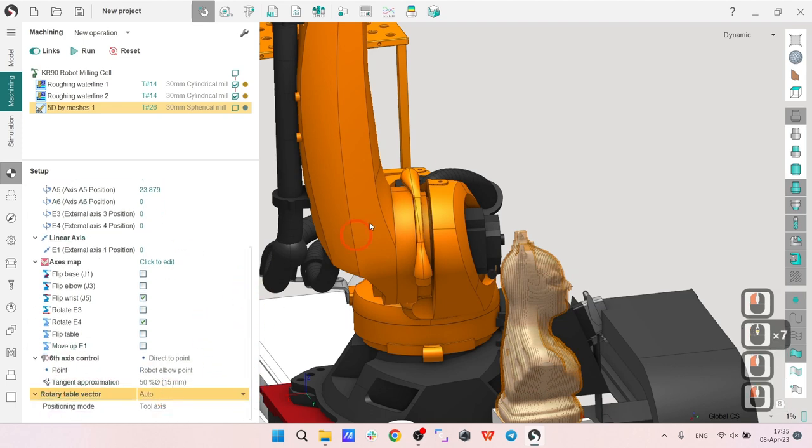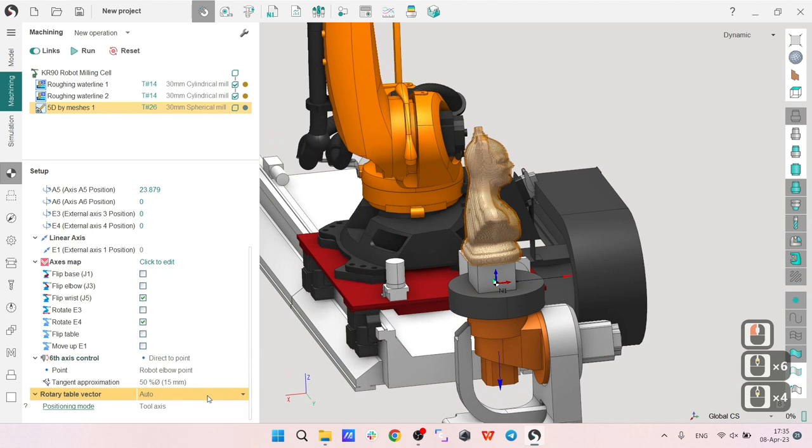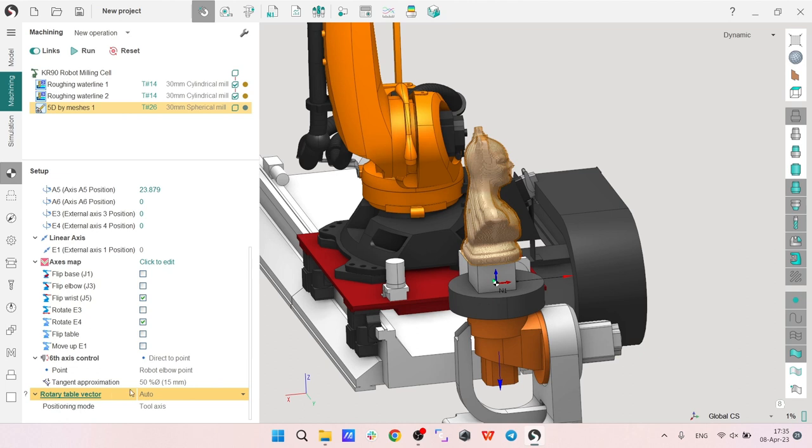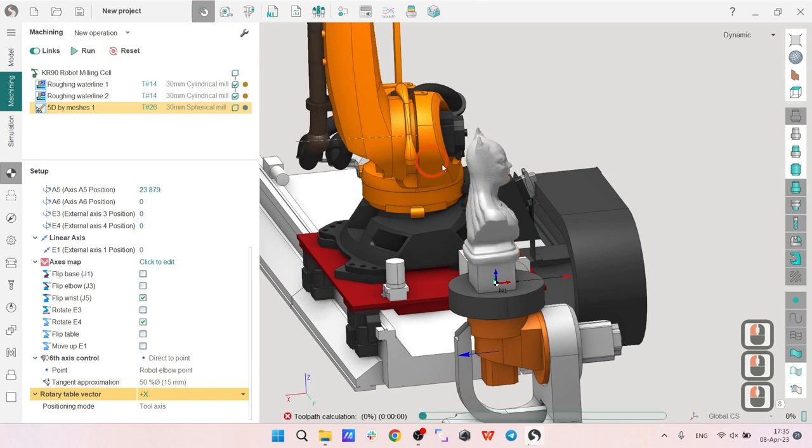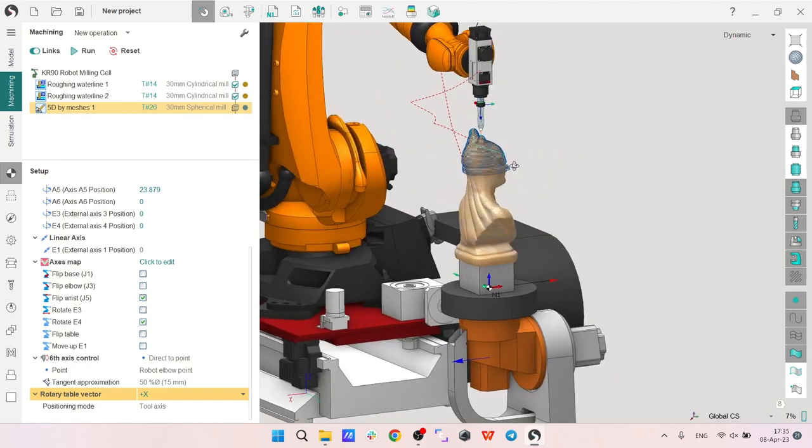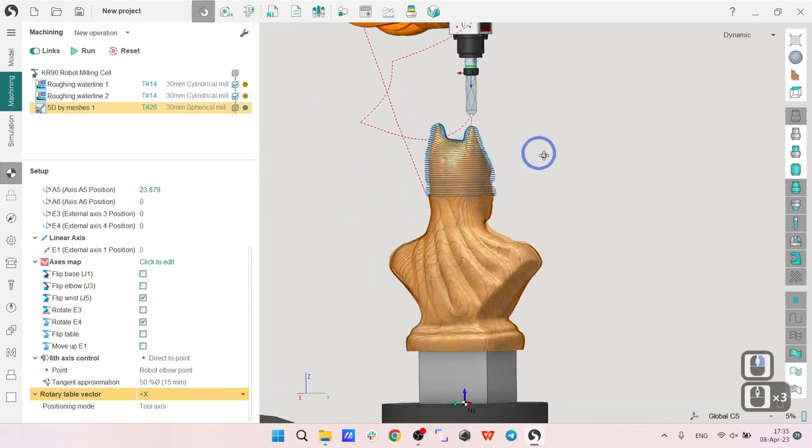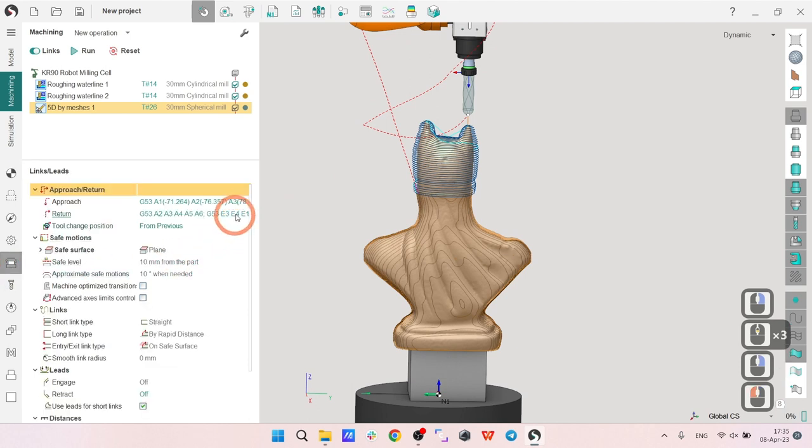The last thing, I almost forgot about it, but it's not possible to forget. I will adjust it. I will use my rotary table vector again. I will define it like plus X axis like that. Let's calculate the toolpath and see the result.